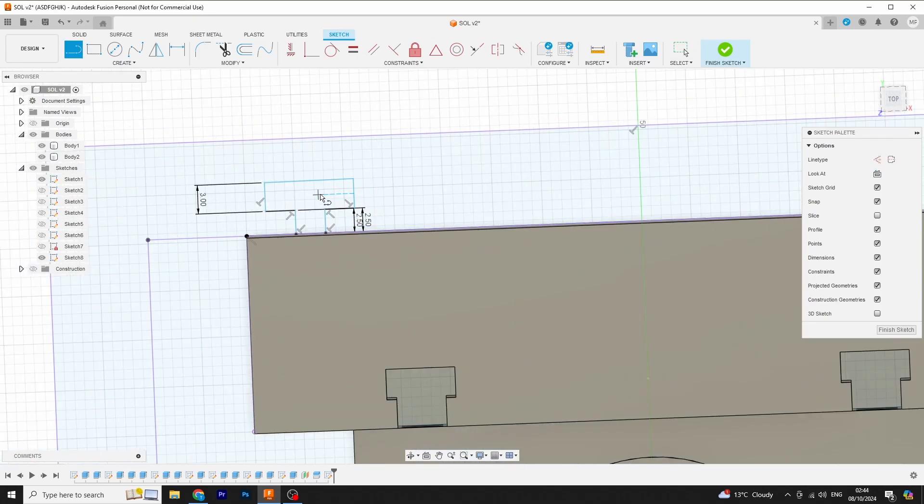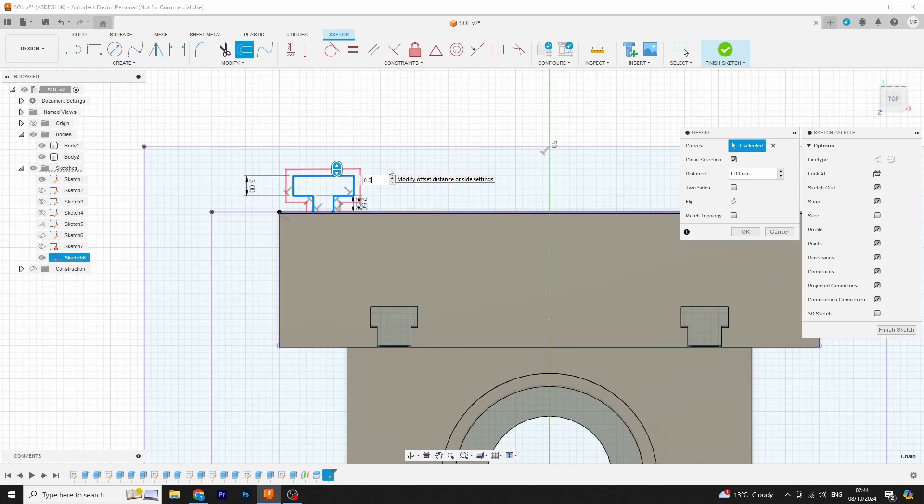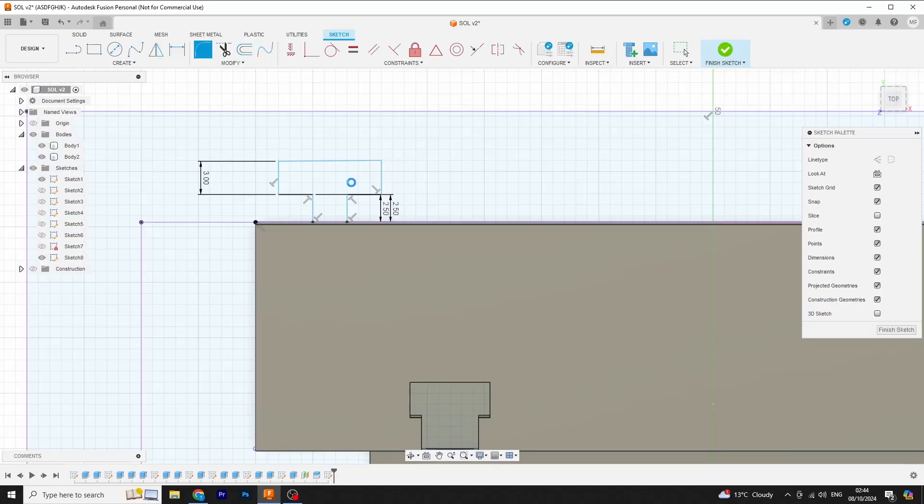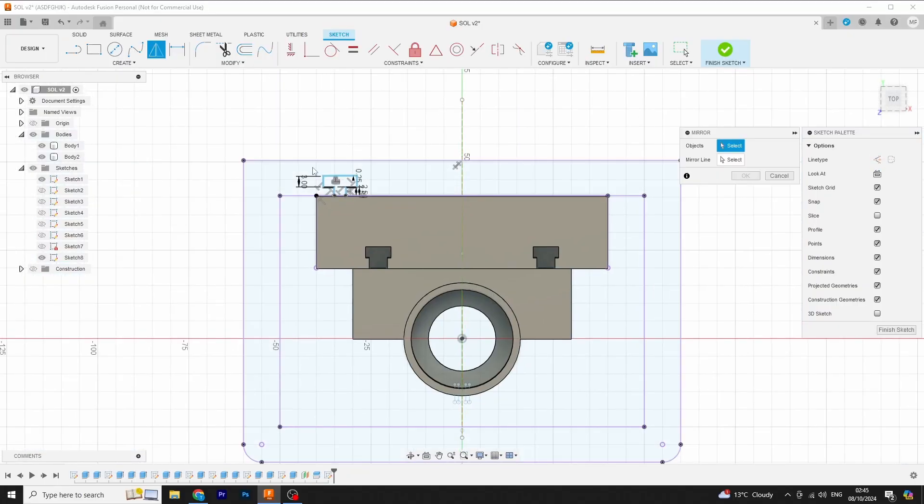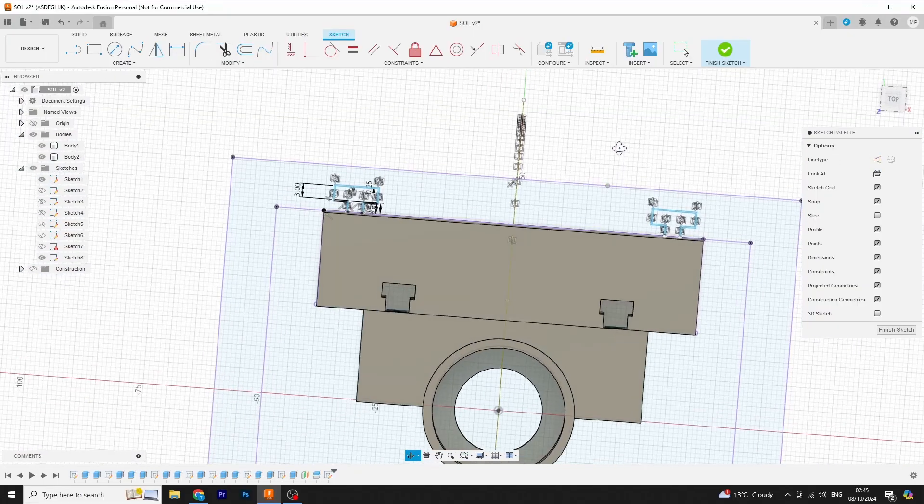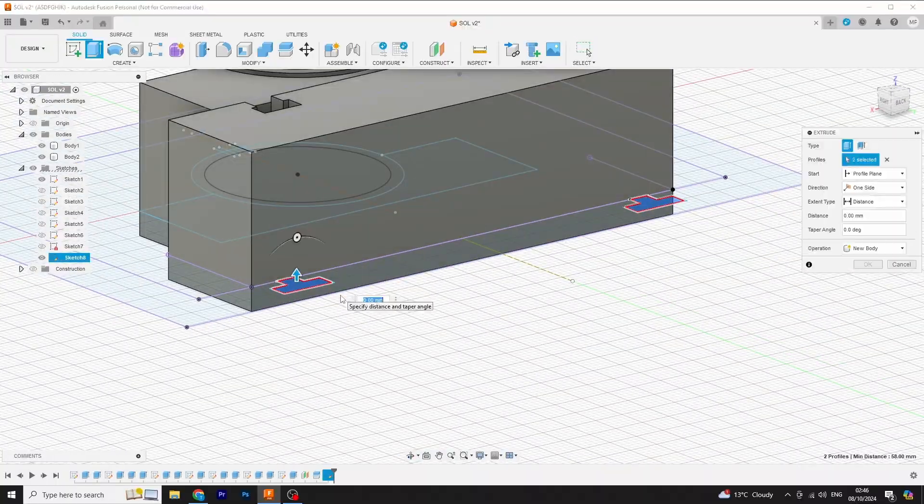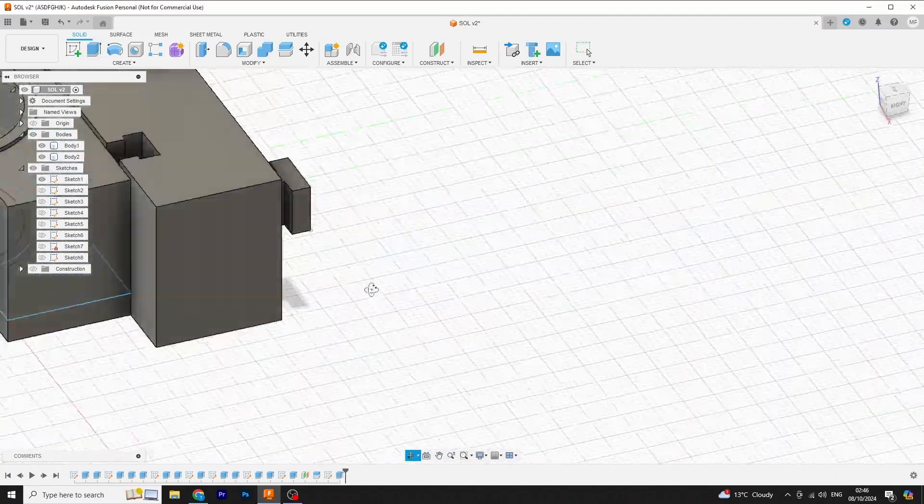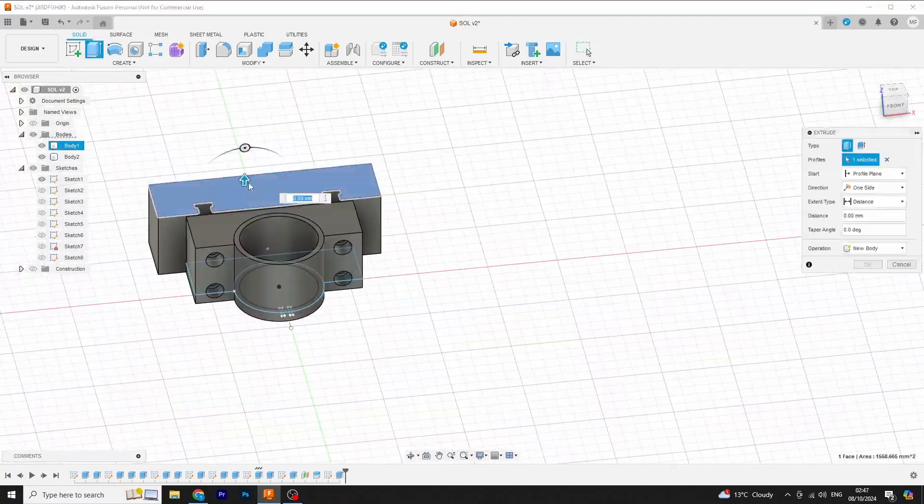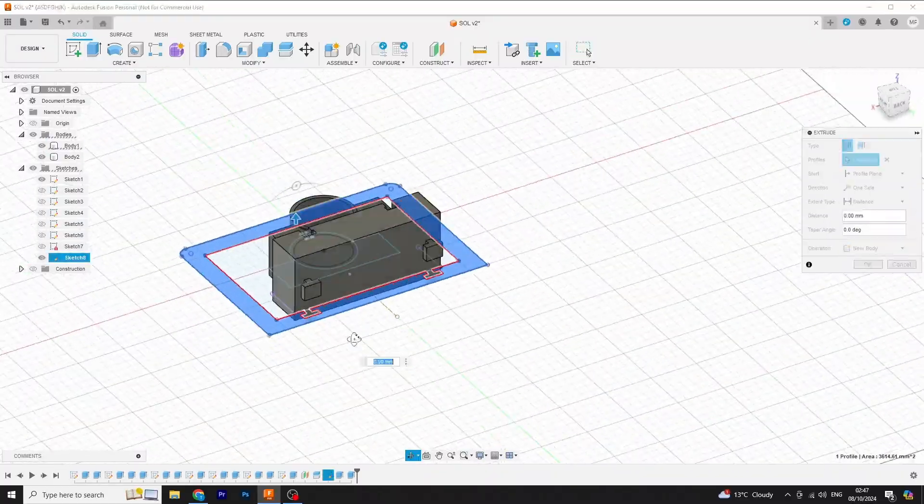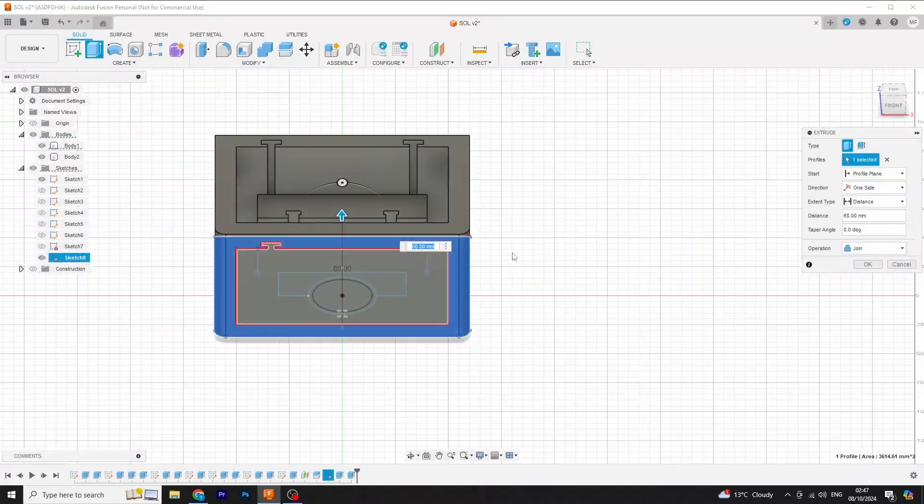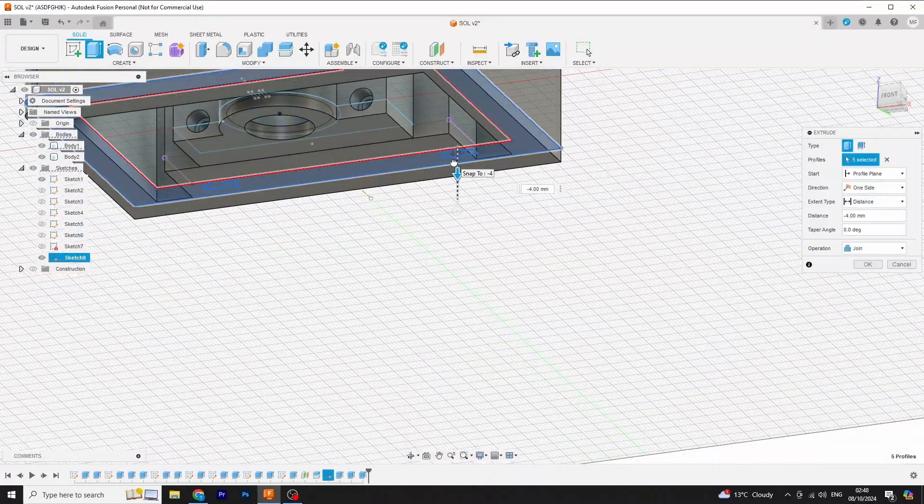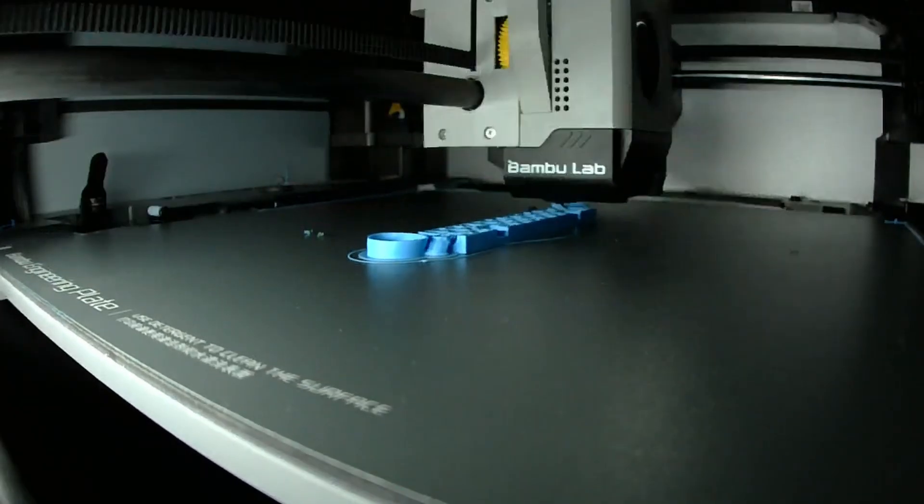The body of the press also gets some T-slots. This is what the carriage is going to slide in and it should help keep it nice and straight. Now we can print these and get on to making the moving part of the assembly.